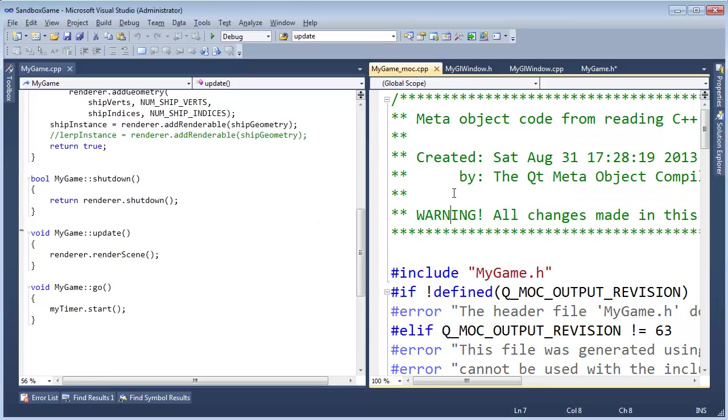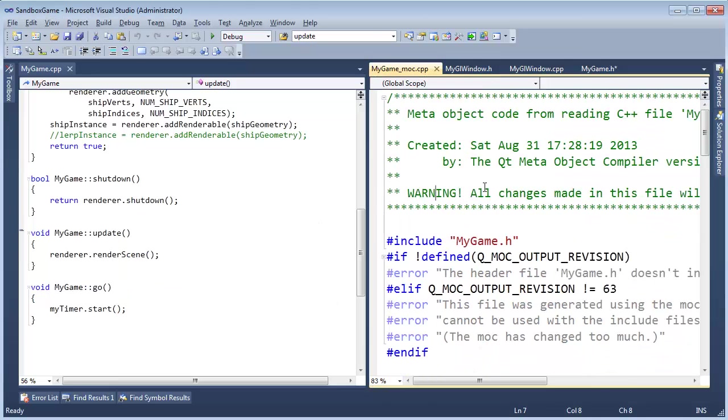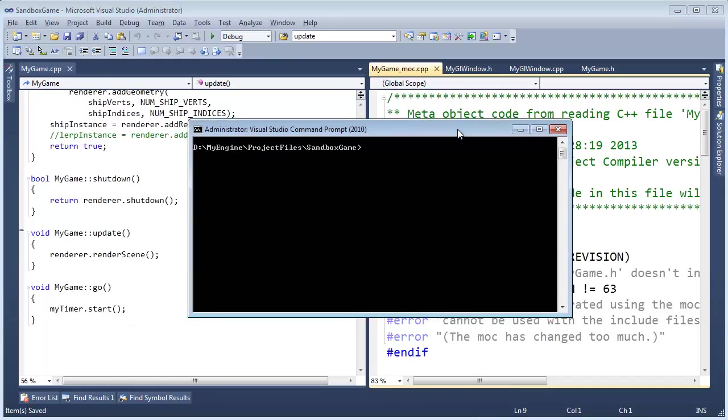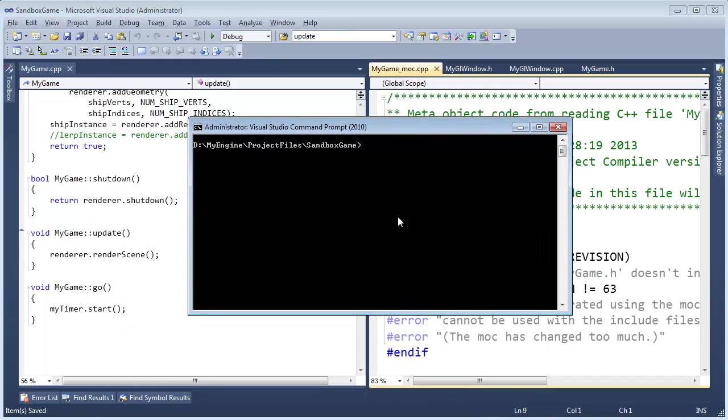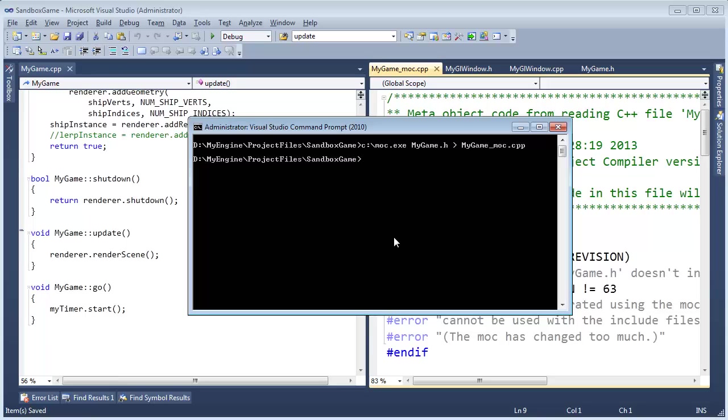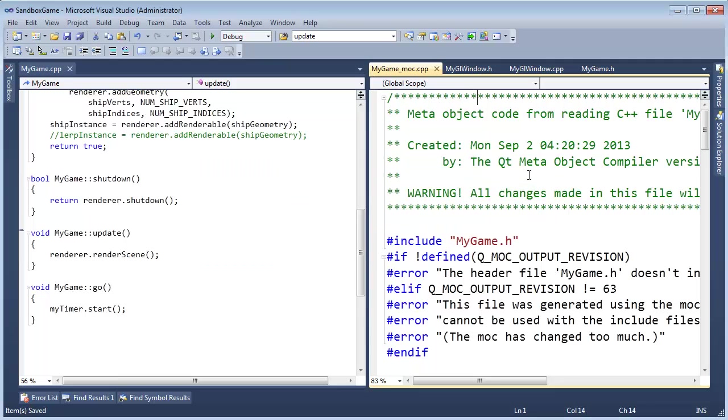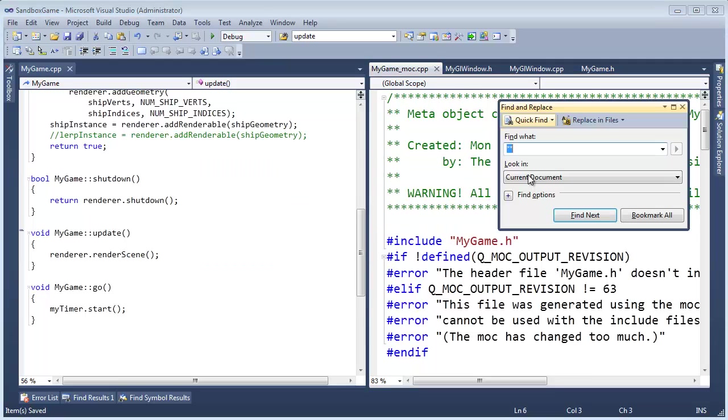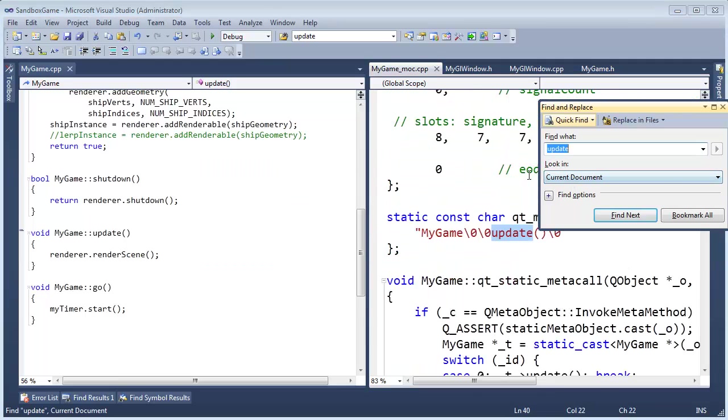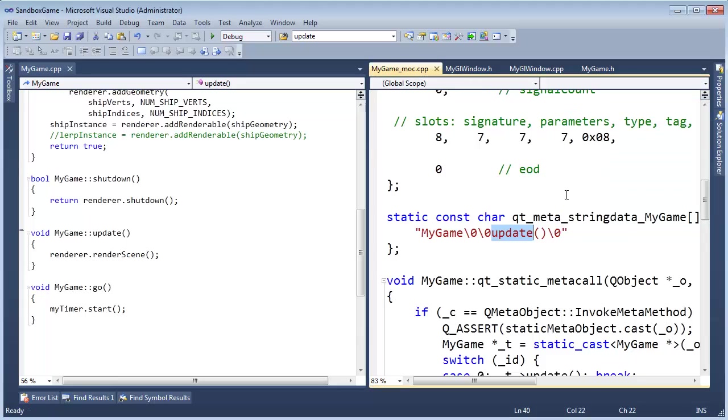If I go to the mock file and do a Control-F for update, we won't find anything about update in there because the macro is incorrect. So I'm going to Control-Shift-S to save, and then we have to re-mock our file, so c colon backslash mock.exe, mygame.h, and put the results to mygame underscore mock.cpp. Hit Enter, go over here, say yes, and do a search for update, and there we go. Now update is part of the generated meta-information, metadata for signals and slots for QT.